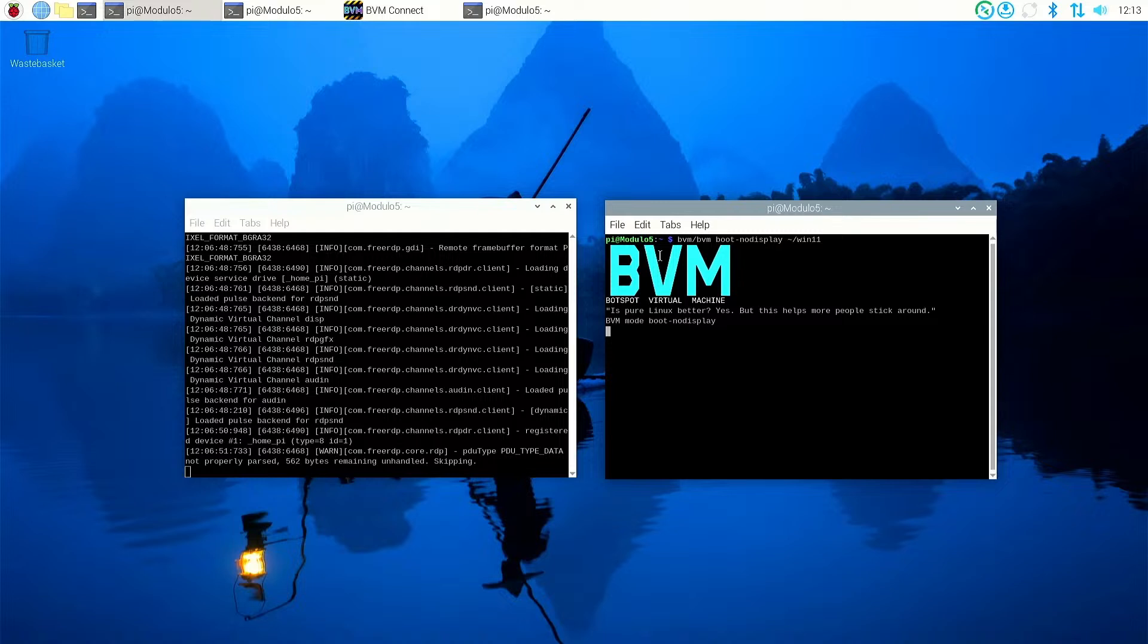It's so easy and I'm going to show you how to do it in this video. Just to show you what the goal is, on the right hand side of the screen we can see a terminal window open and it says BVM boot, no display, Win 11.